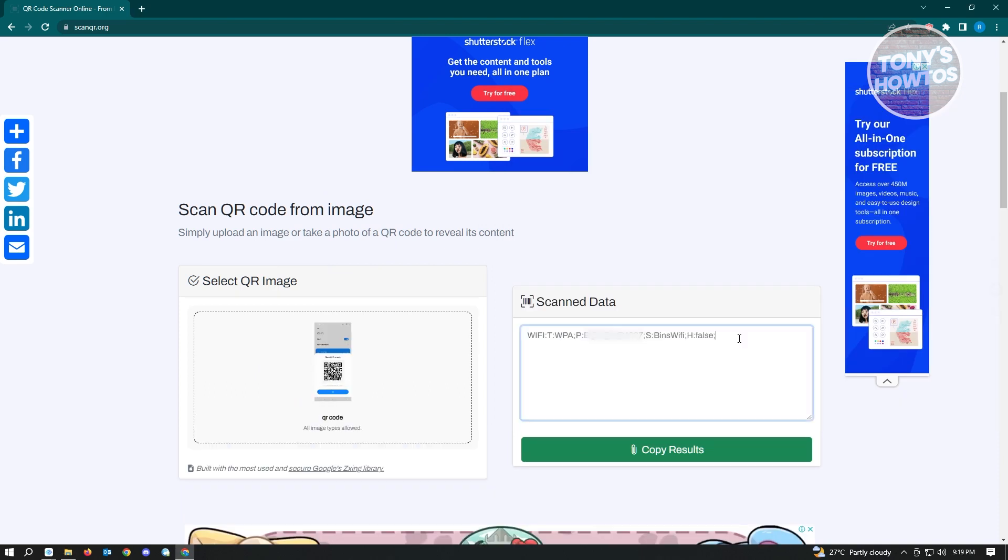Here on the right side is your Wi-Fi password and information. For you to actually utilize this, I'm going to show you how you could use it.